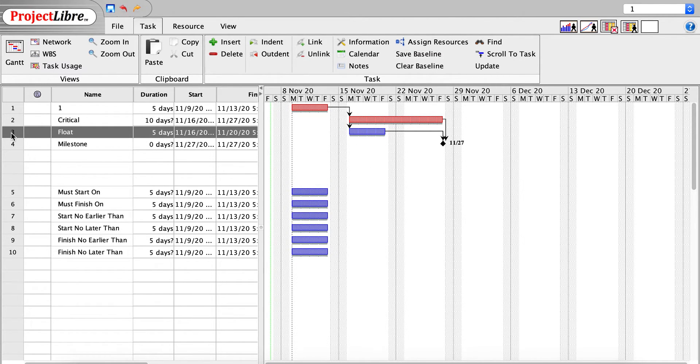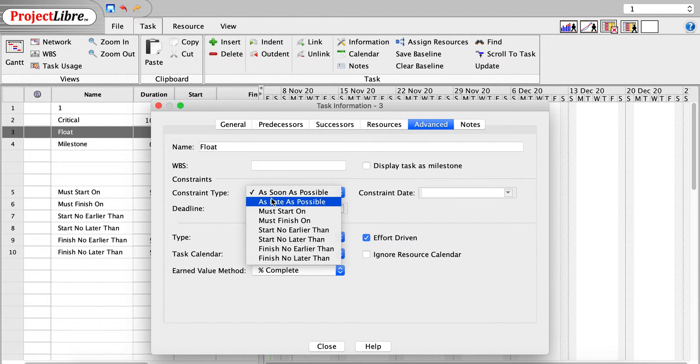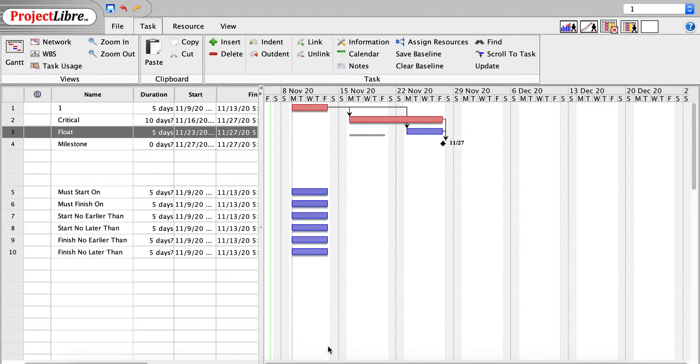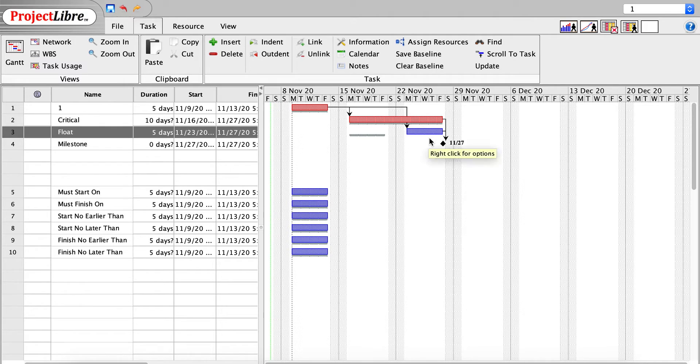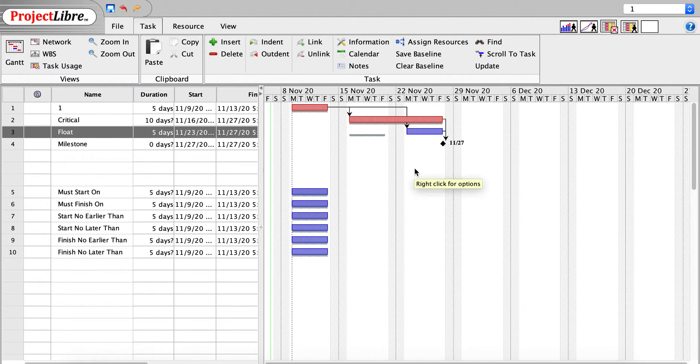If I click on the float task, go to the Advanced tab, you can see it by default is as soon as possible. If I click as late as possible and close that, you can see the task is now shifted and there's a delta between the baseline and where that is. Now, there's advantages to that from a cash flow and a resources standpoint, but the downside is obviously any slippage in that task and you're going to delay the end date of the project.